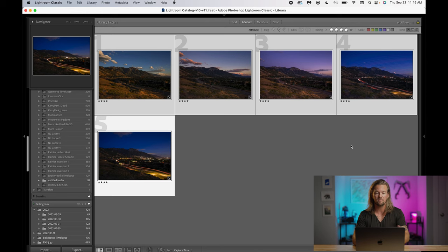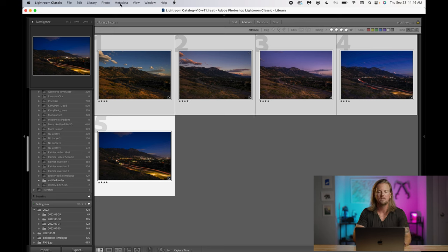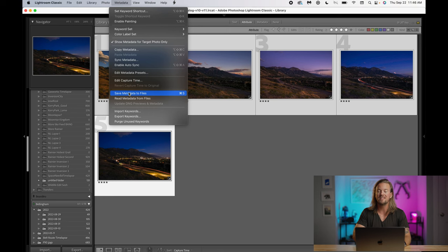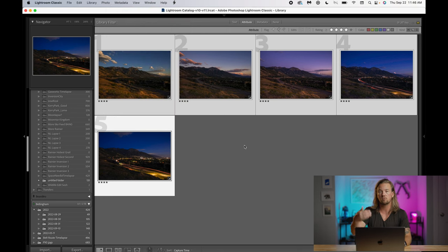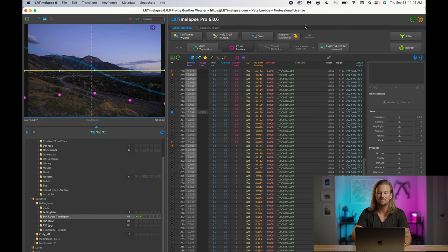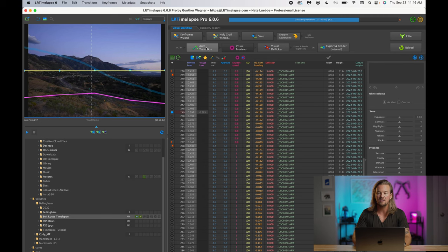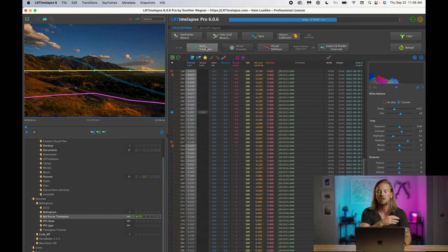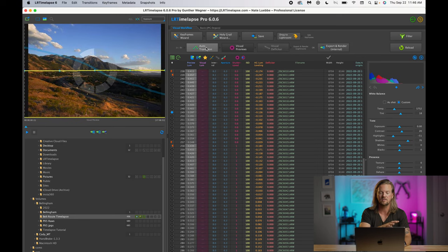Now that all five images are edited, the next step is Command A to select all of them. Select all five keyframes, click Metadata at the top, and go down to Save Metadata to Files. That writes your edits on these raw files into a sidecar file. Go back to LRT and click Auto Transition — it reads those edits you made to the keyframes, imports them, and calculates the transition from one keyframe to the next and every image in between.